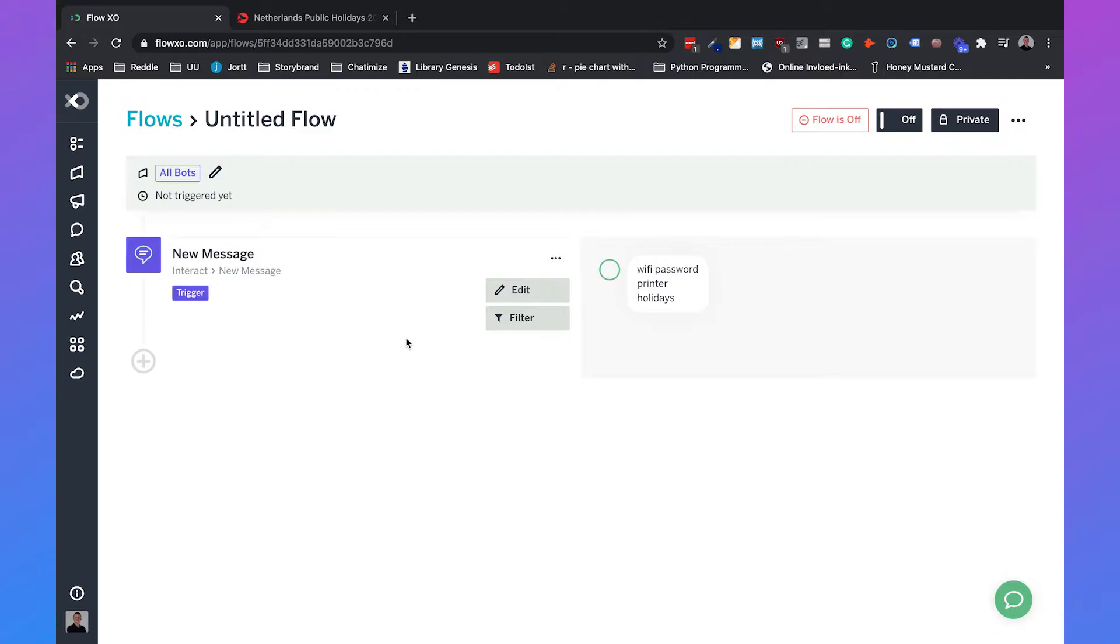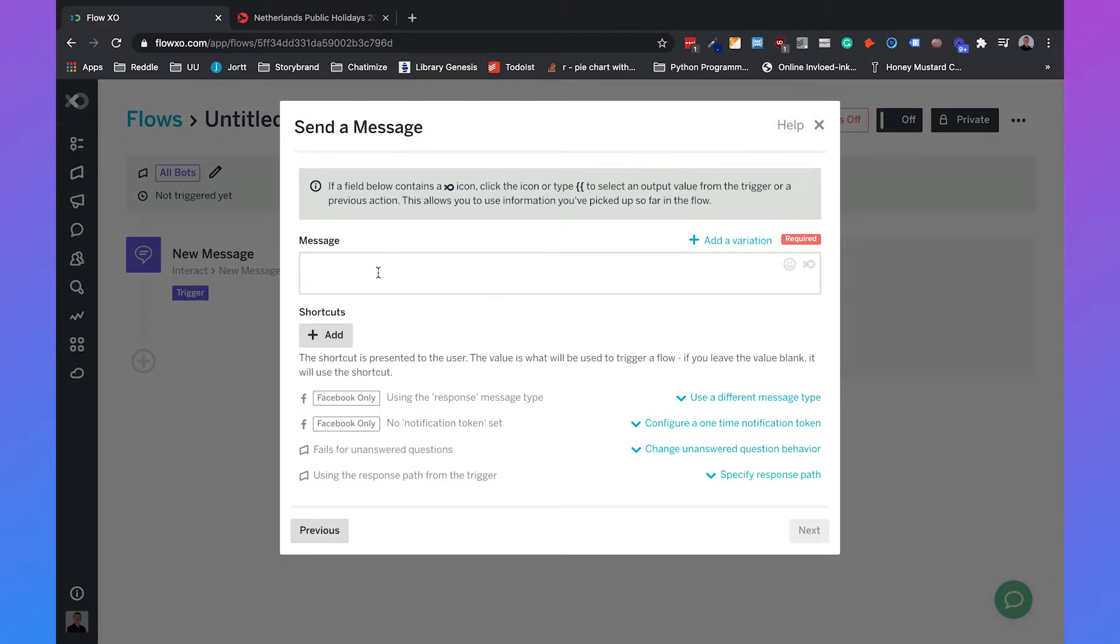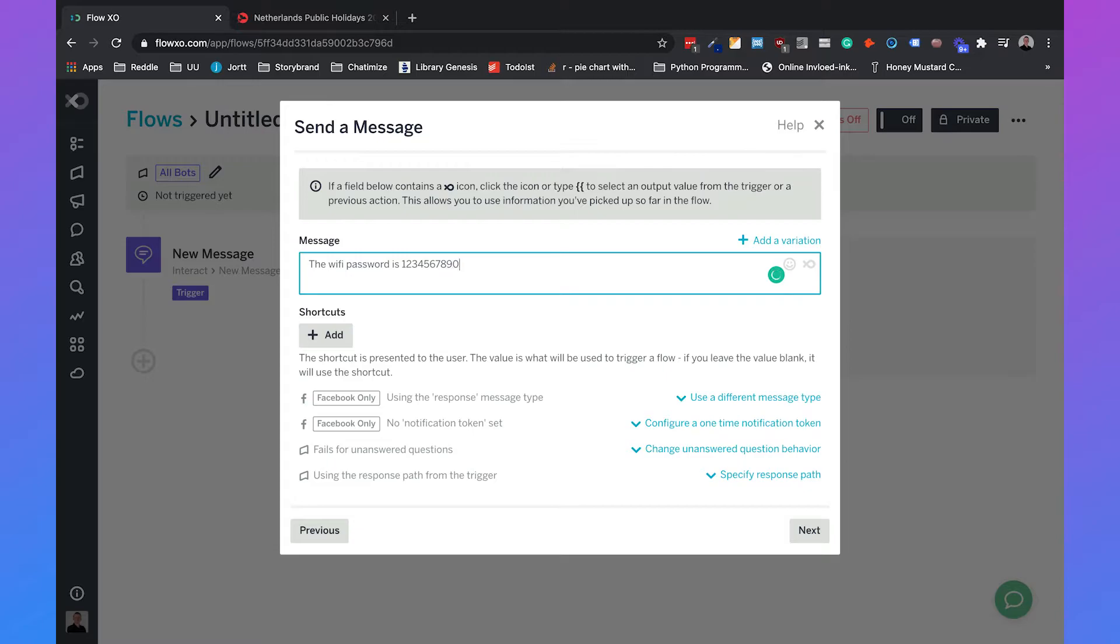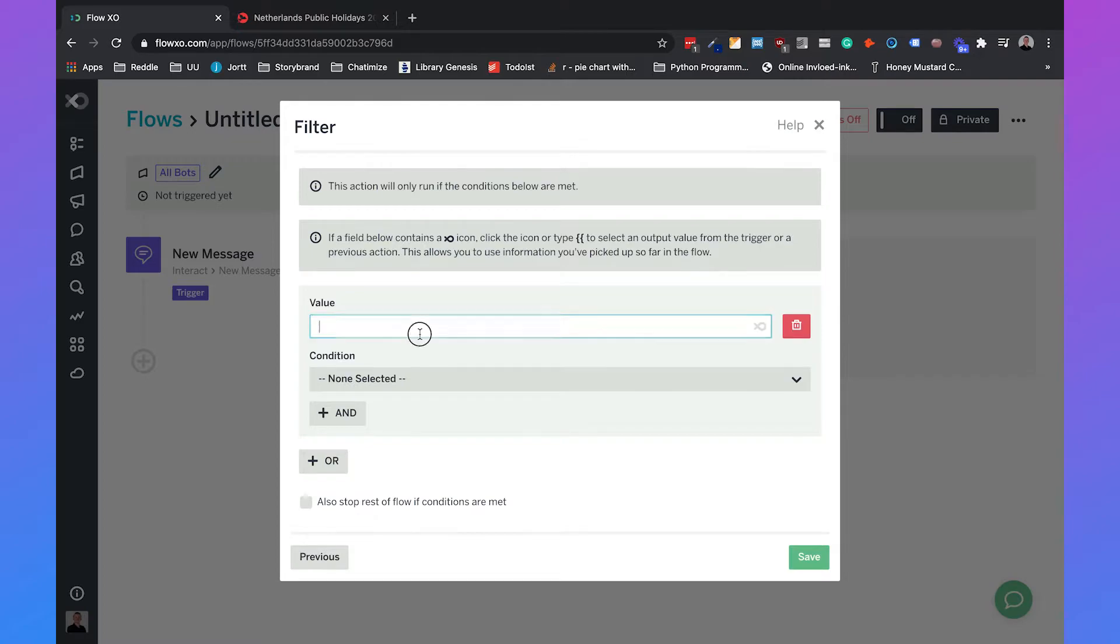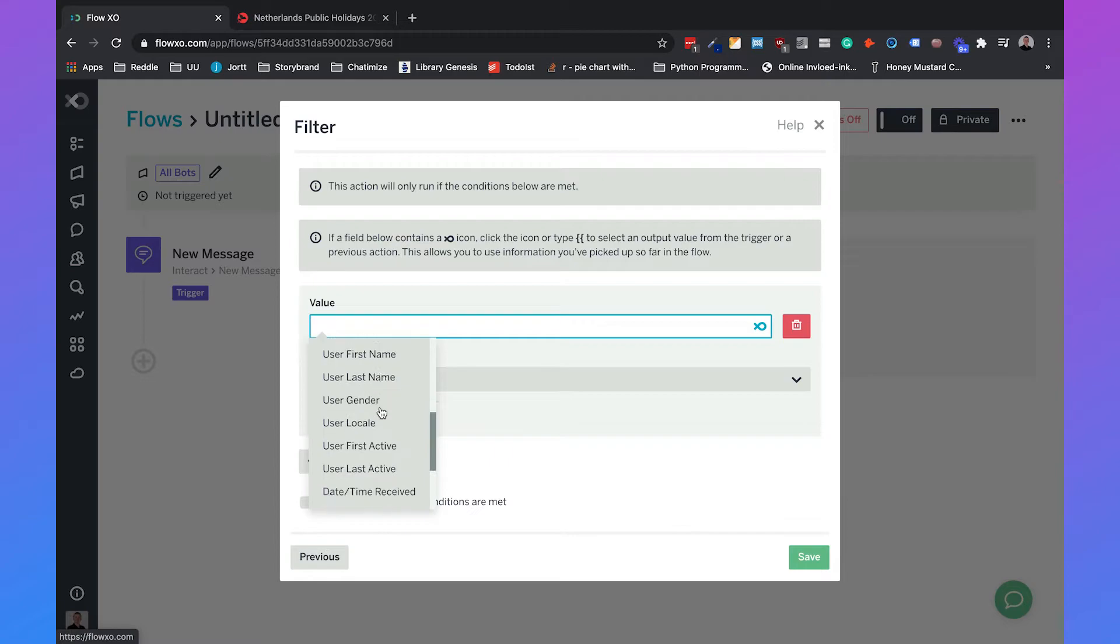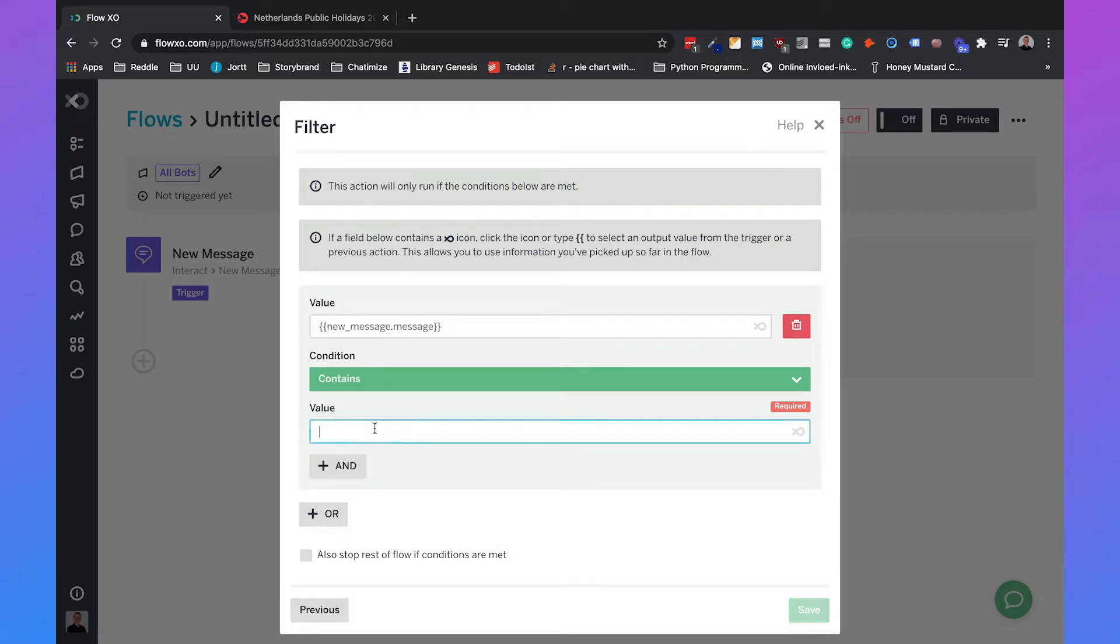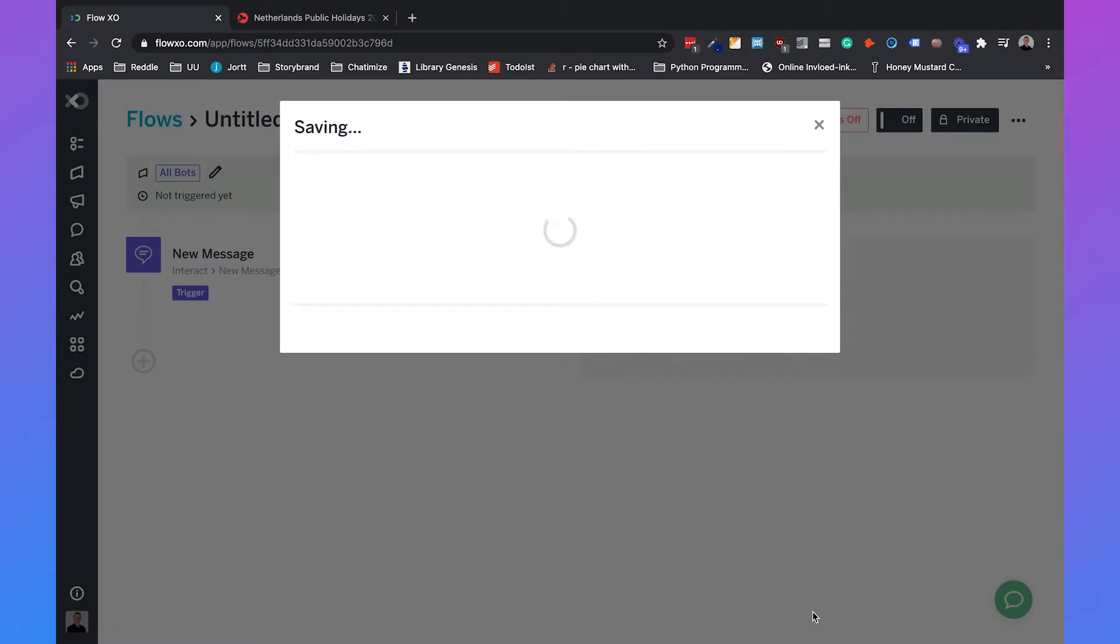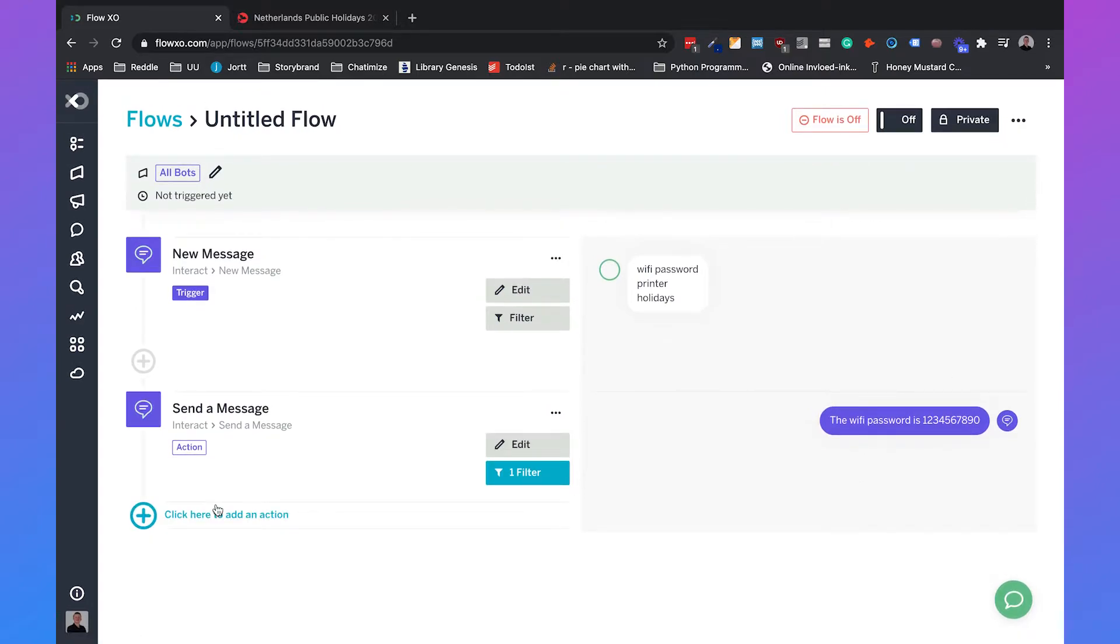So that's the trigger. Then we need to create three different responses. We can add an action which will be send a message. And then our chatbot will send a message. For example, we can say the Wi-Fi password is 1234567890. You can click on next and then we will add a filter. The filter is really simple - you can just click on this FlowXO icon here and scroll down until you see message. The message must contain Wi-Fi password. We'll click on save. And when someone has a message that contains Wi-Fi password, we will reply with the Wi-Fi password is and then those numbers.